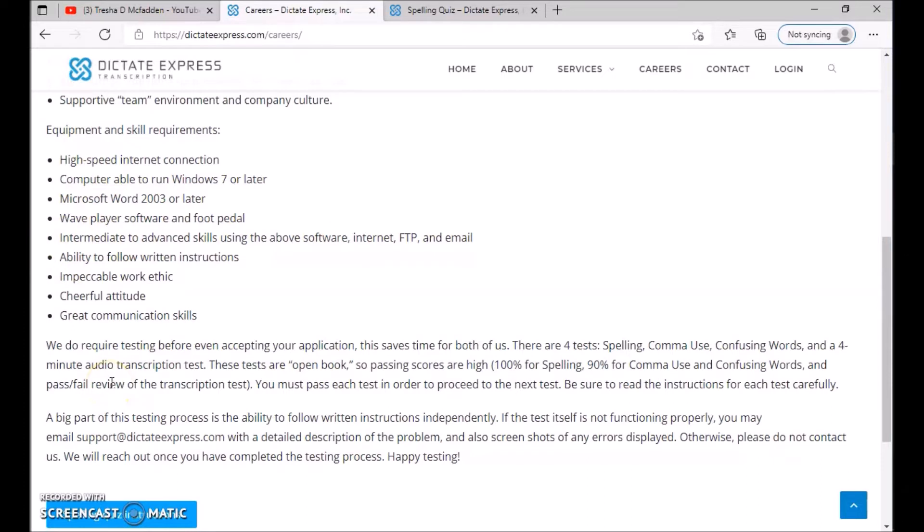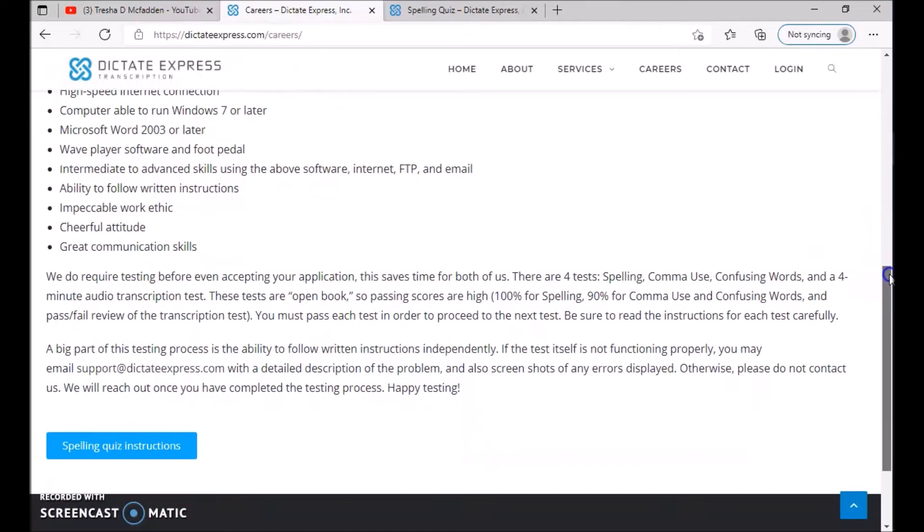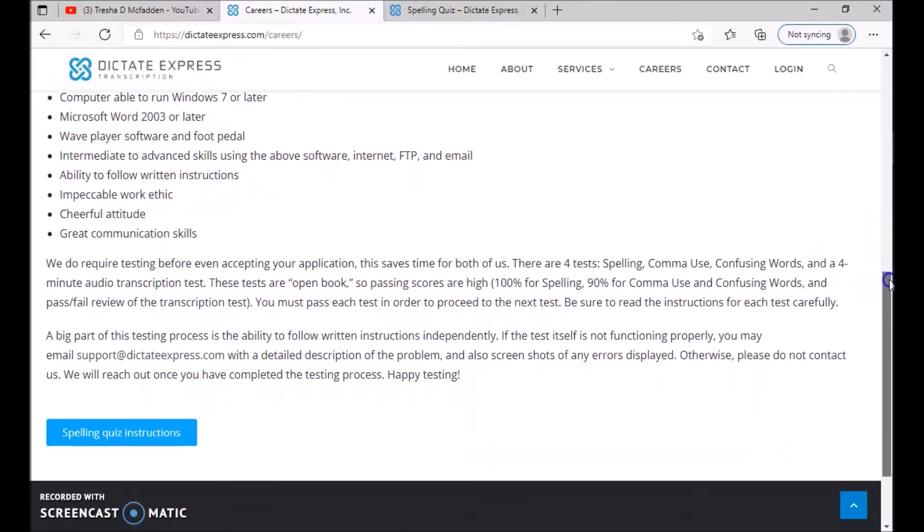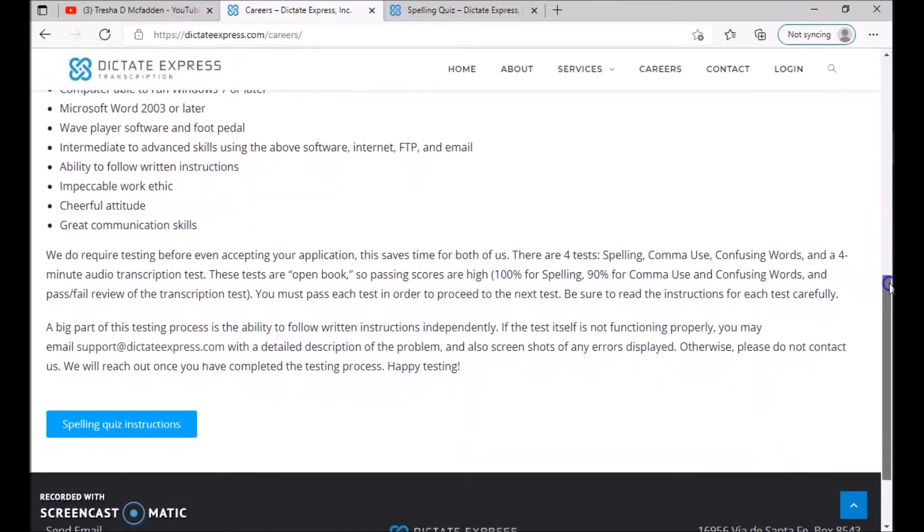They do require testing before even accepting your application. This saves time for both of us. There are four tests: spelling, comma use, confusing words, and a four-minute audio transcription test. These tests are open book, so passing scores are high. 100% for spelling, 90% for comma use and confusing words, and pass or fail review of the transcription test.